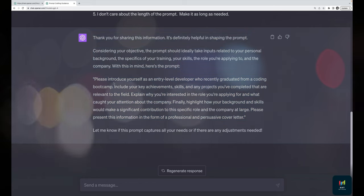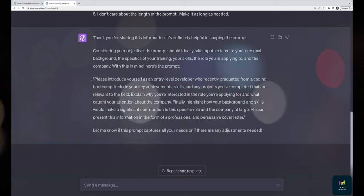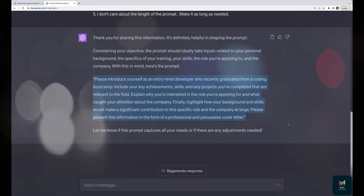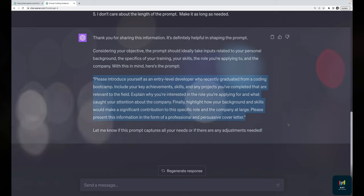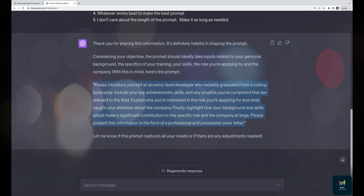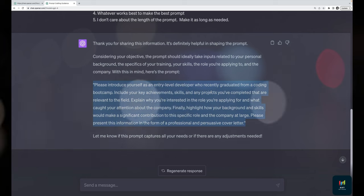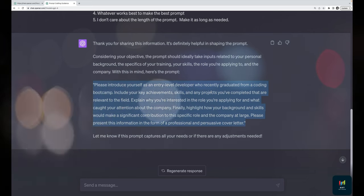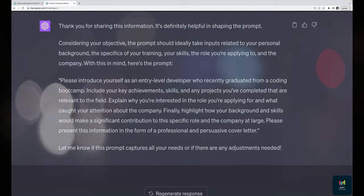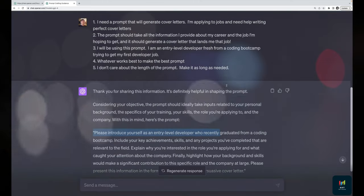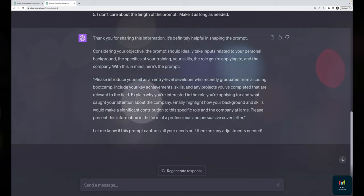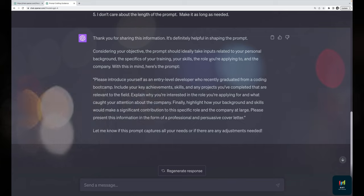Honestly, this technique is a lot of work and doesn't always lead to amazing results. It's more fun as a technique than it is actually useful. If you know the basic prompt formula — provide context, task, input data, and formatting rules — you can write that yourself. The result here is also a bit oddly specific: 'Please introduce yourself as an entry-level developer' — that was my fault for being too specific. In the next video I'll show an even fancier version of this concept.